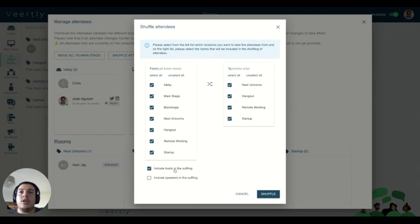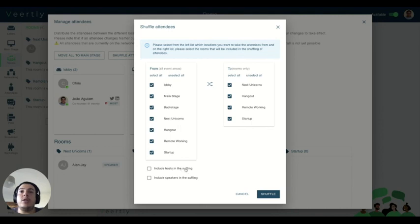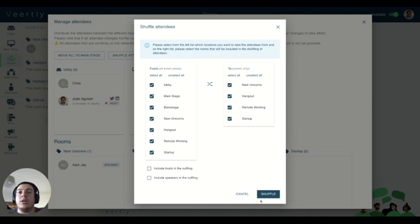So you can select or unselect, and if they are selected, the corresponding type of participant will be included in the shuffling. So let's deselect both and see what's going to happen. We have here one guest, one host and one speaker.